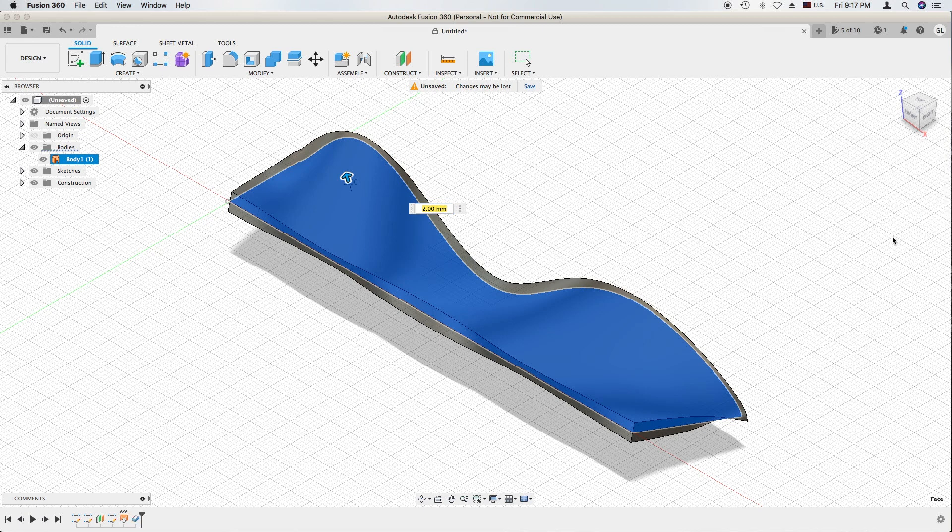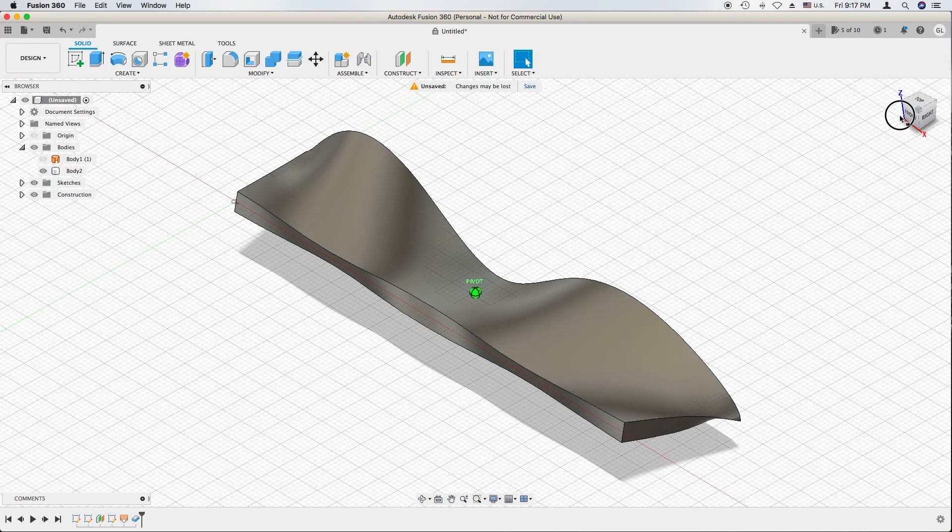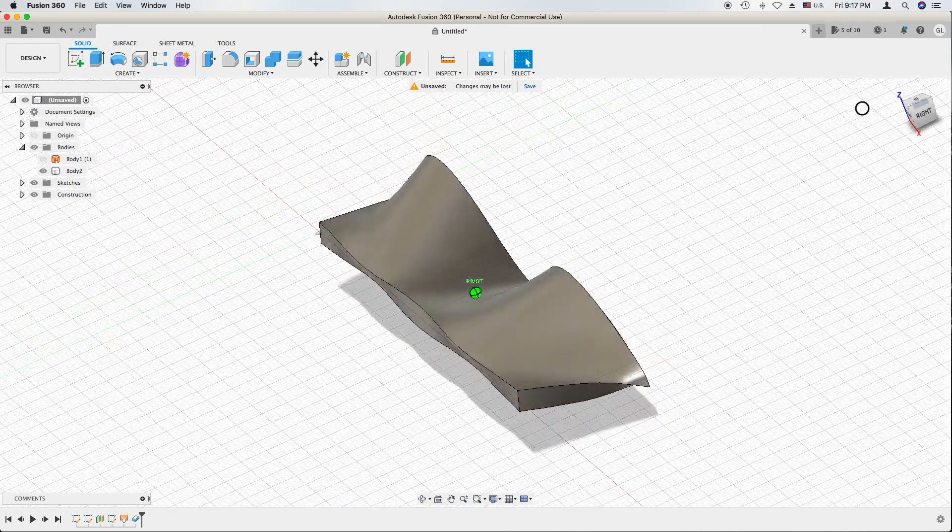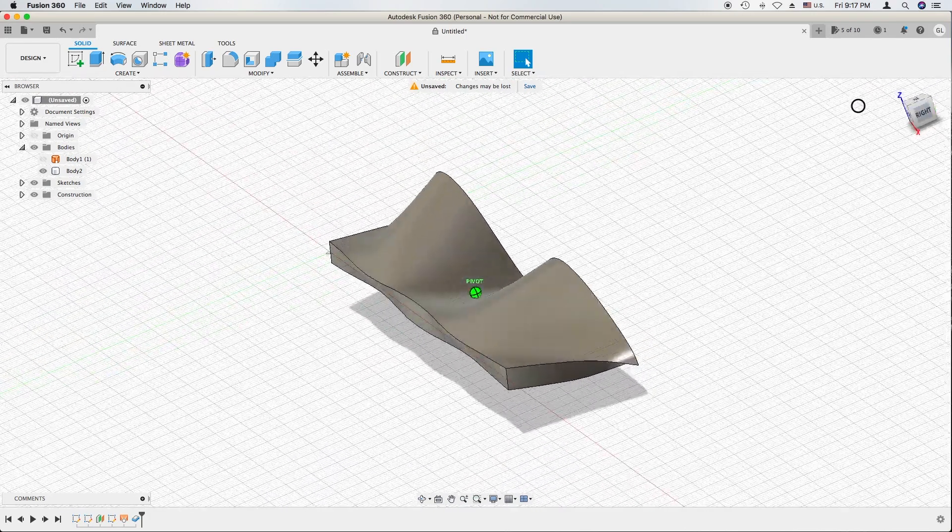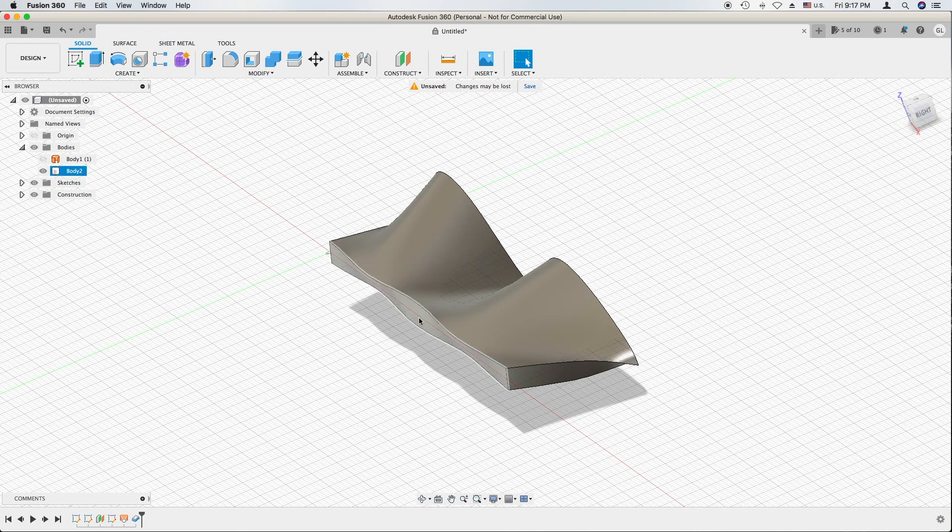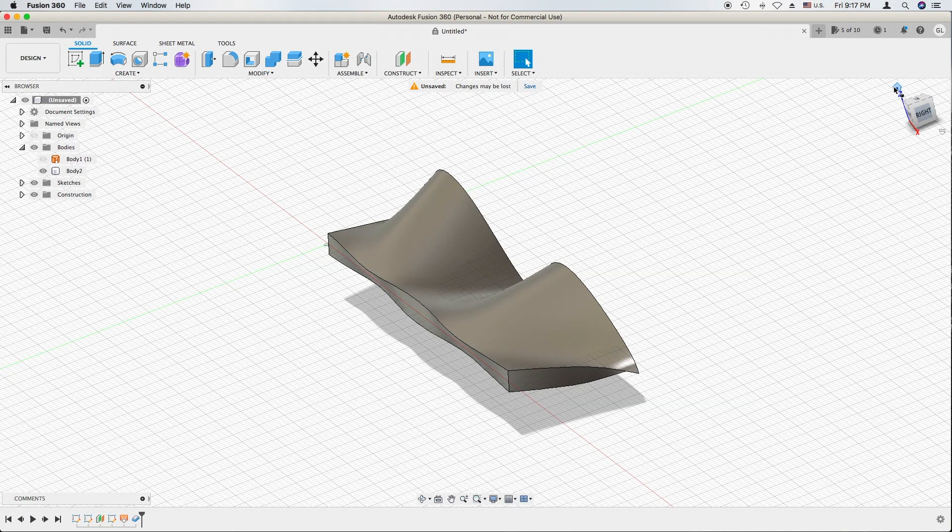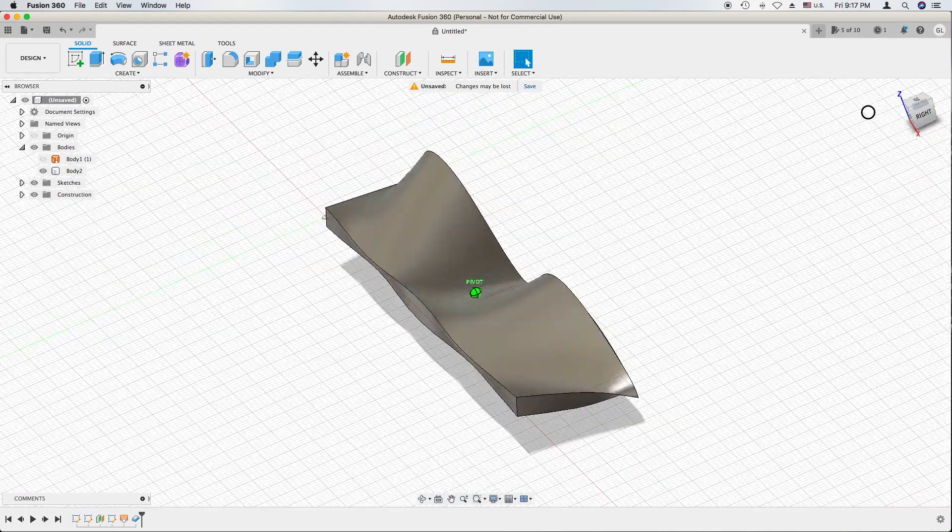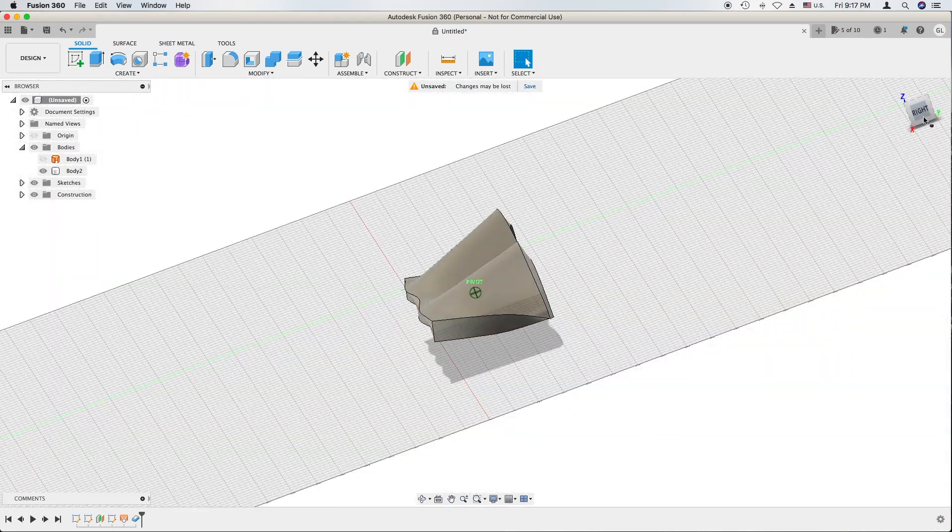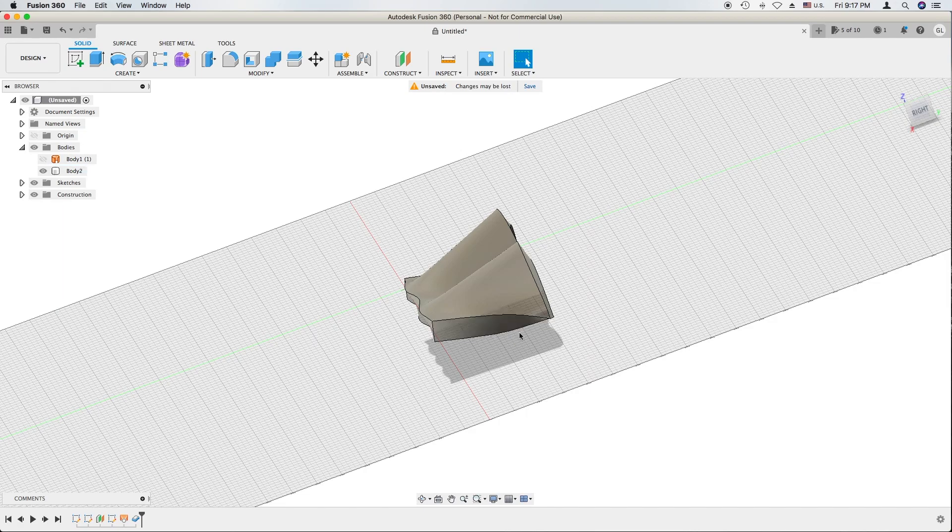So basically we achieve what we have done previously. The only thing is the sides of this wavy fin aren't flat anymore. It has some curves to it, and this side as well.